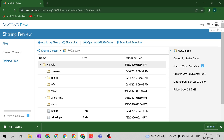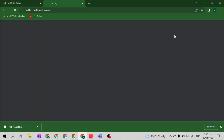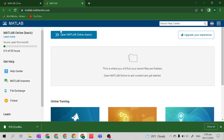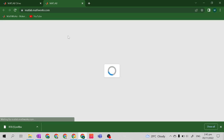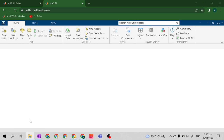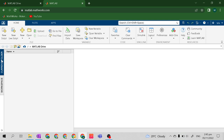Let's go to the MATLAB menu, then proceed to the MATLAB online environment. Let's open MATLAB online basic. While it is opening, let's go to the Download folder where I downloaded the RTB.MLTBX.